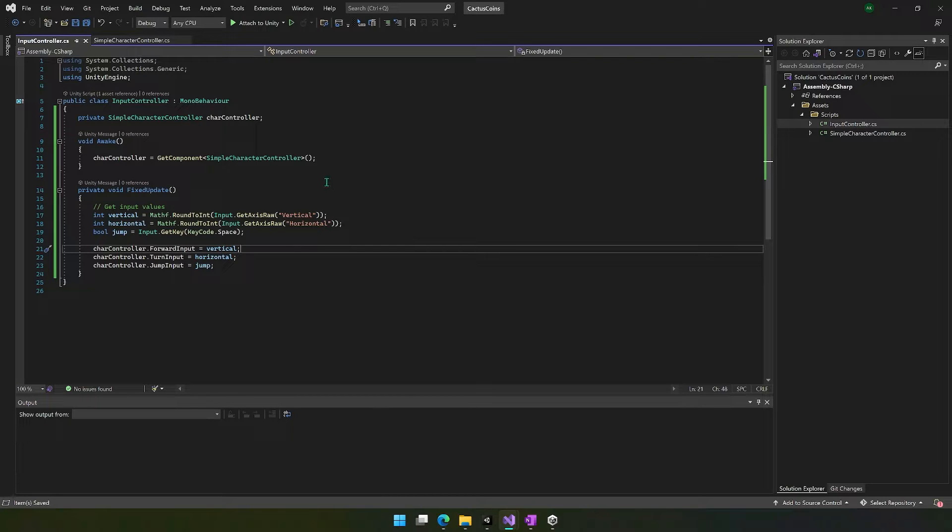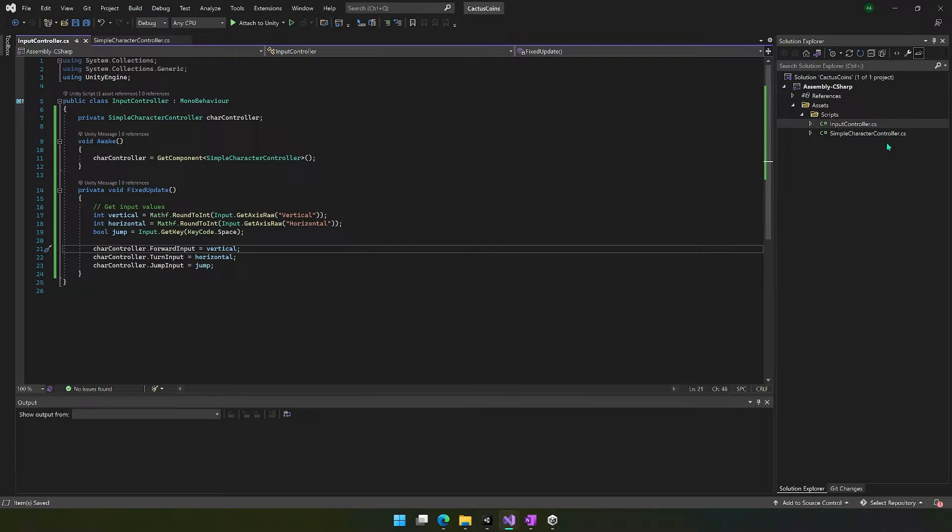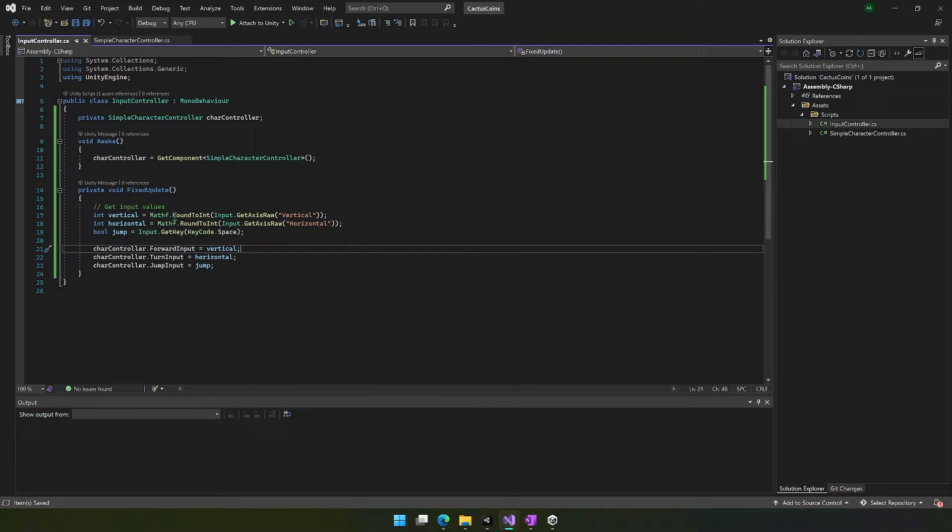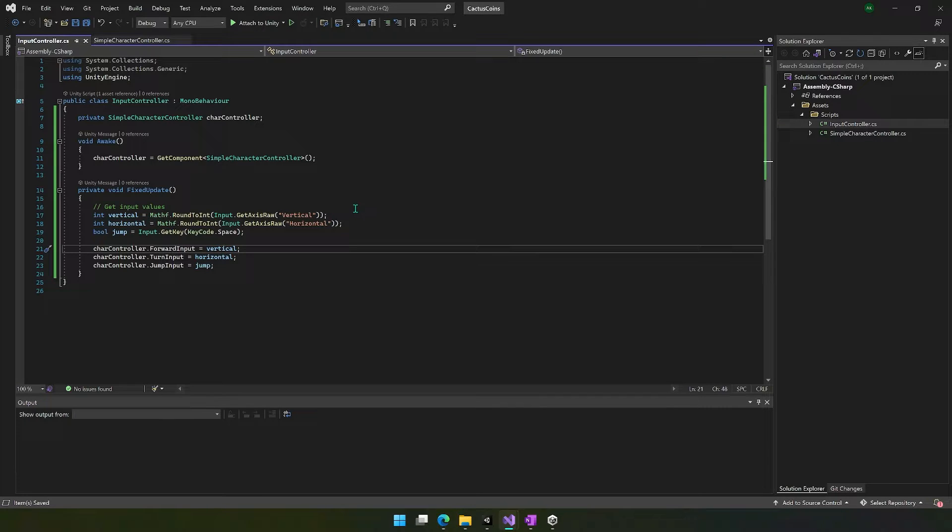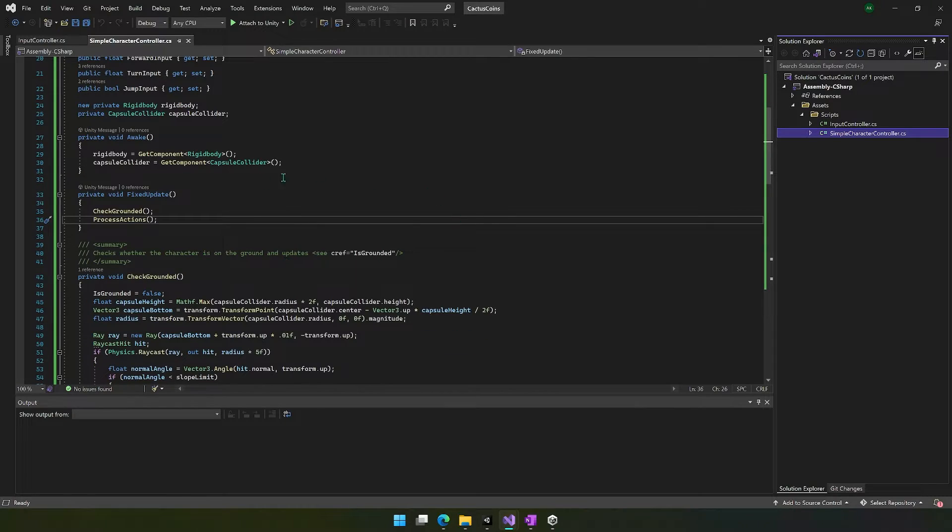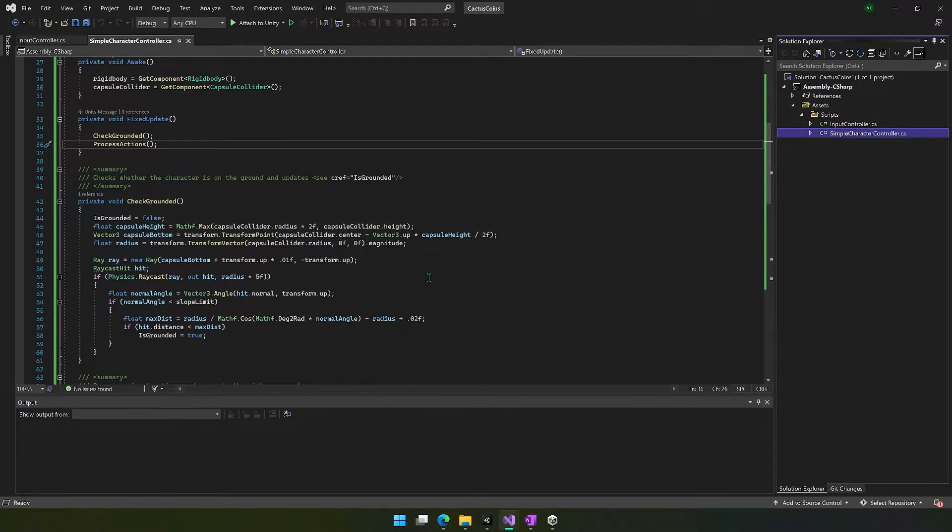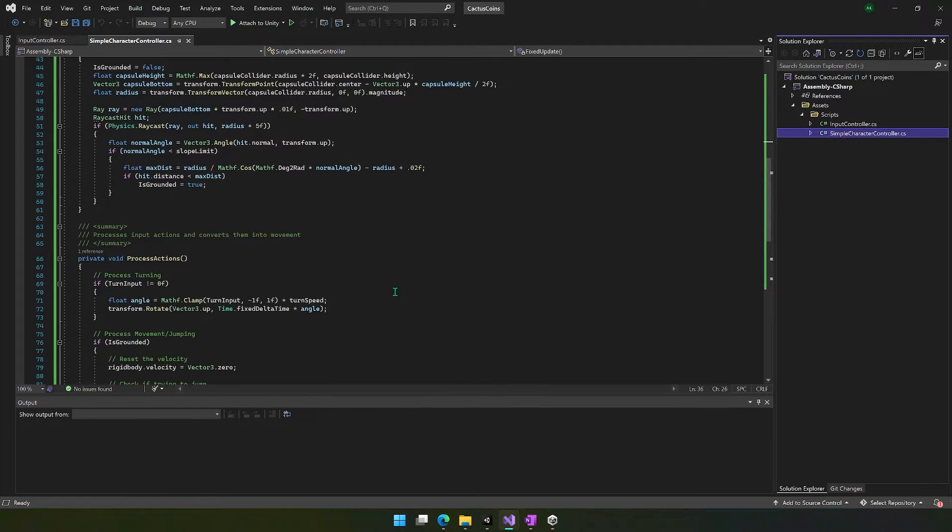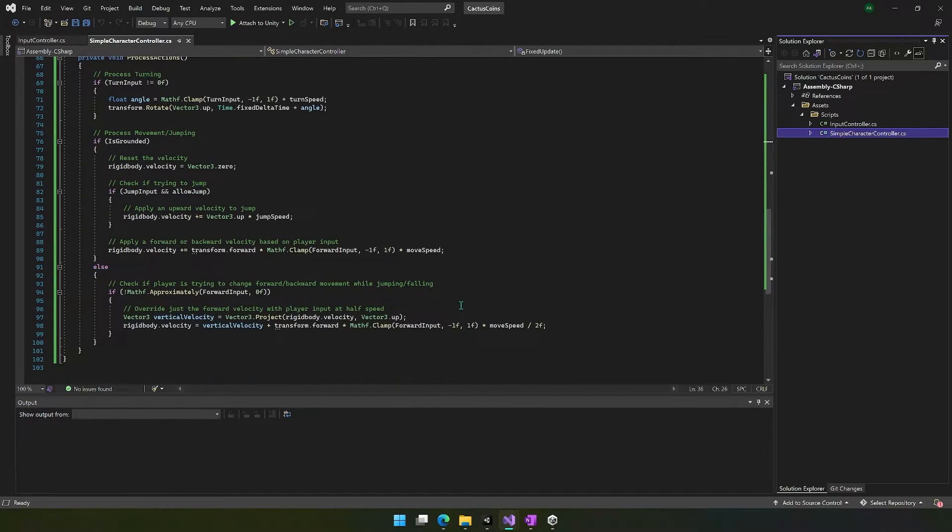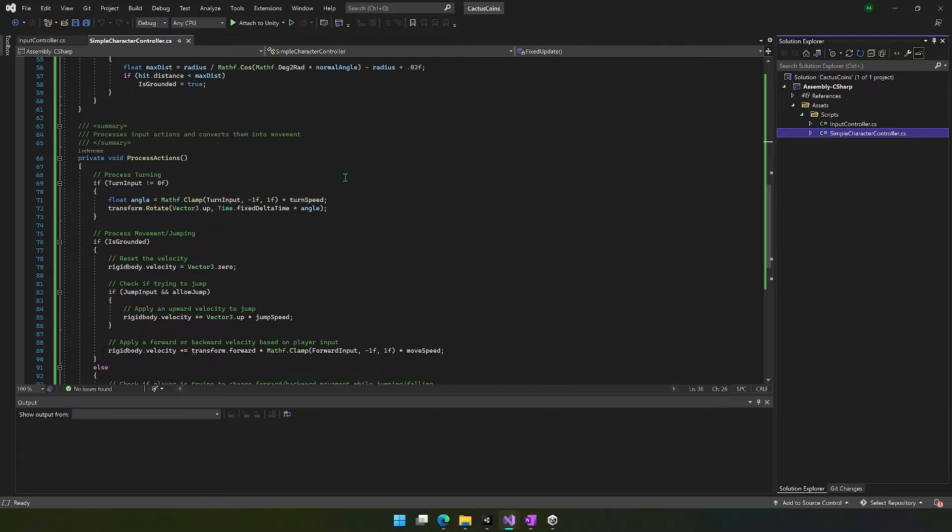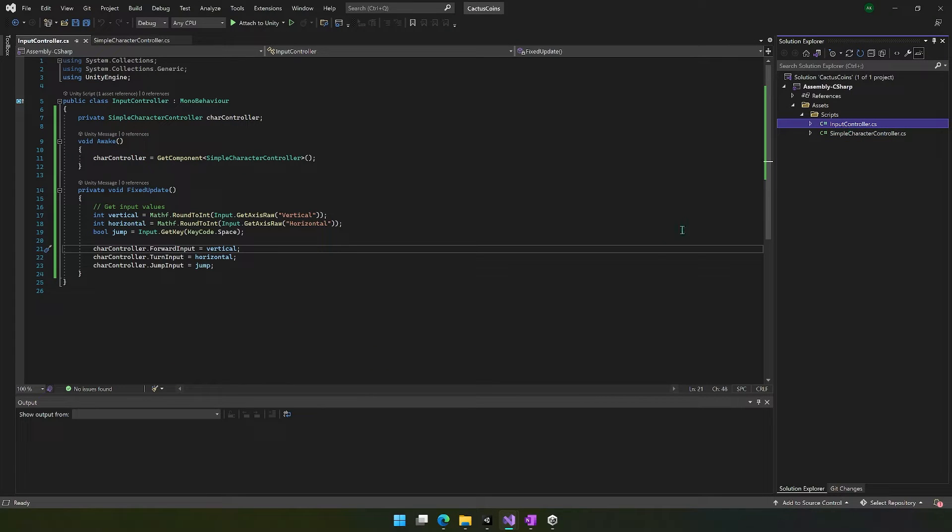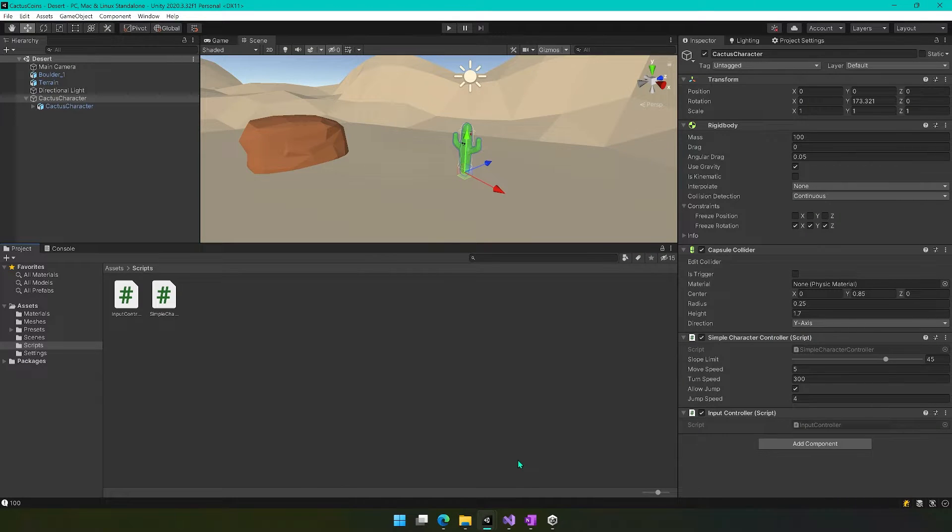So now we have these two classes that work together. Input controller reads in the input and sets these values, and then simple character controller uses those values accordingly. The nice thing about how this is organized is if you wanted to swap this out, it's really nice and clean and easy to do it. If you wanted to use the new Unity input system, you'd just have to change these couple lines right here. Versus if we had done it inside of this class right here, you'd have to find all of the places that you were using those inputs, and it would just get kind of messy. This is already messy enough, so it's nice that we keep these separate just to keep things organized. And now that we have them both, let's go back into Unity.